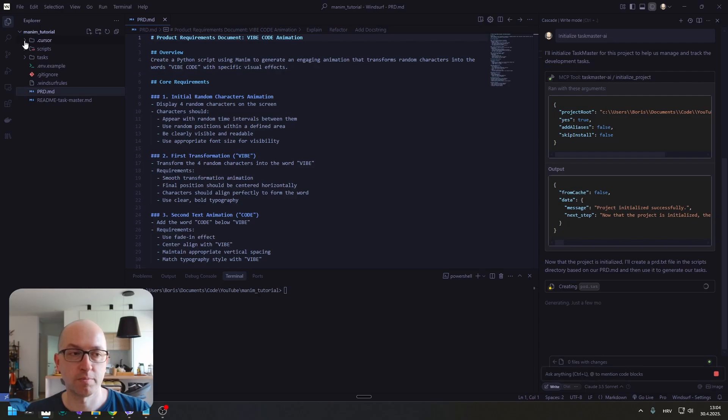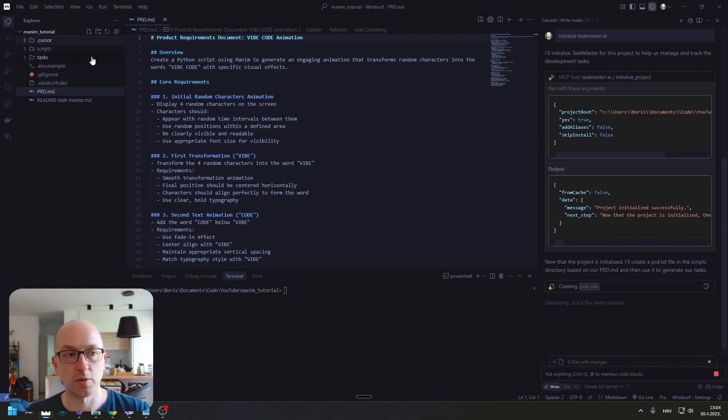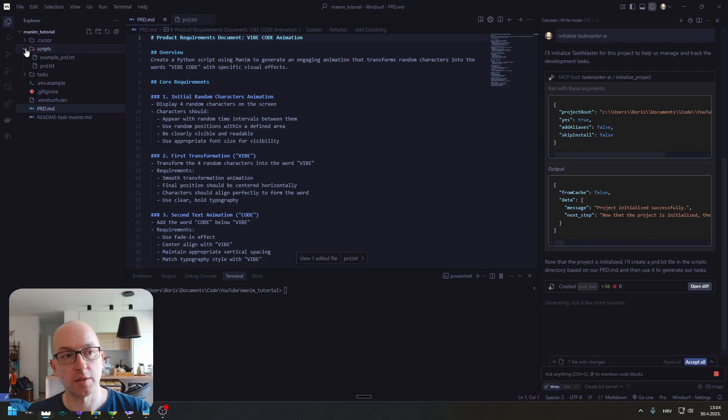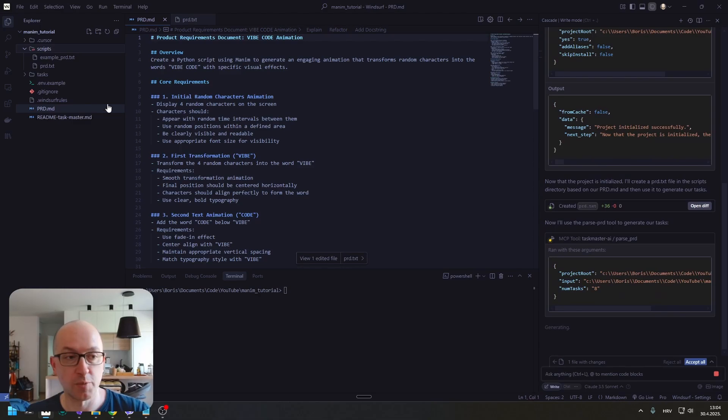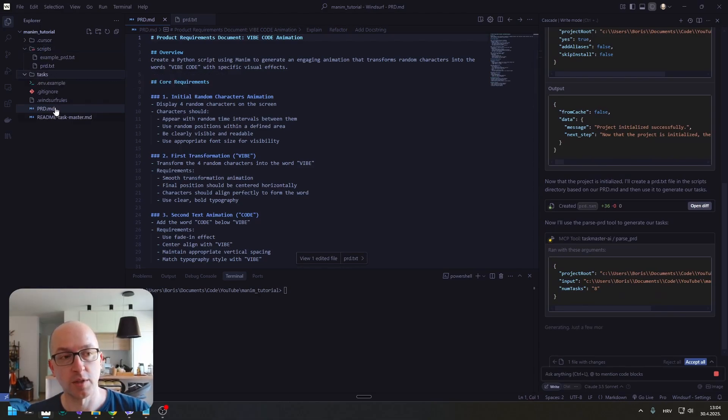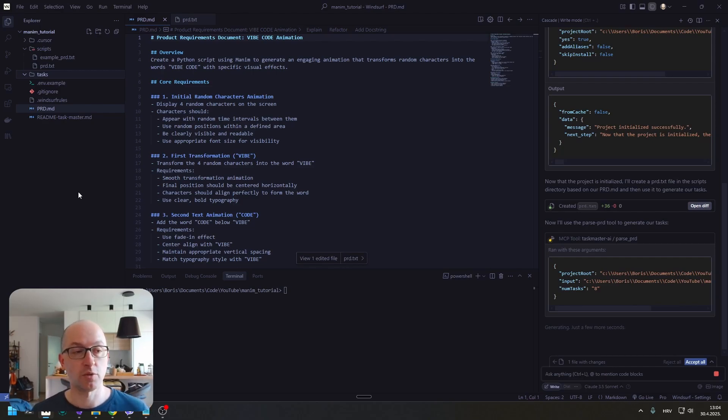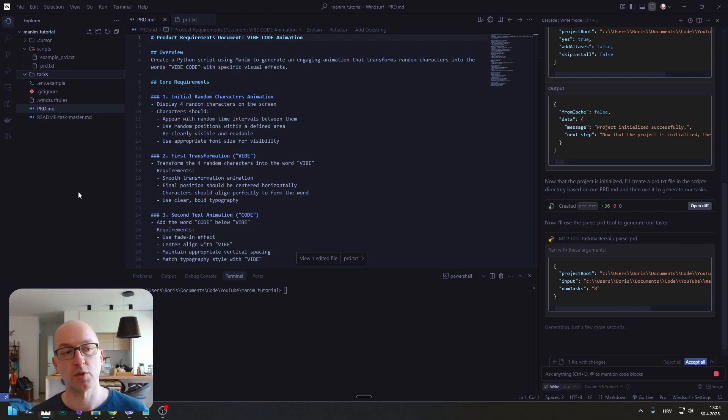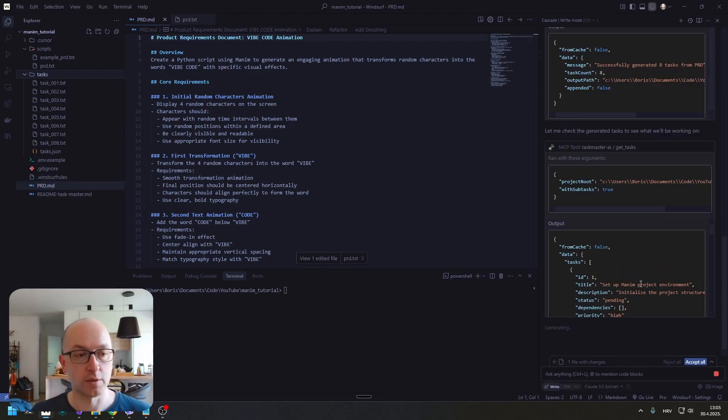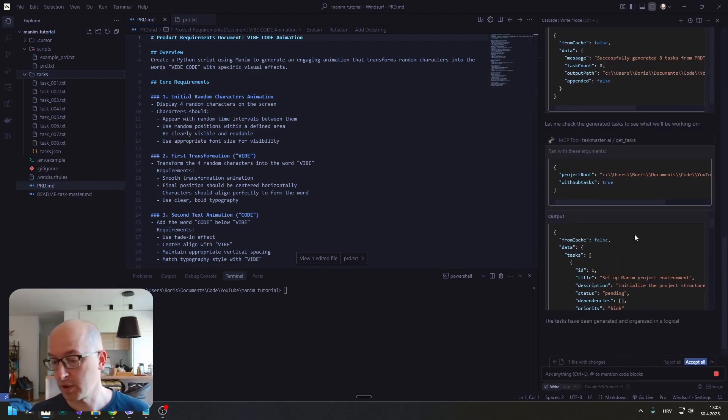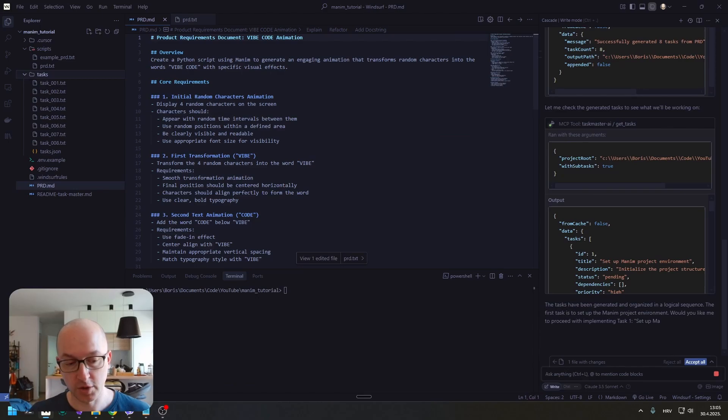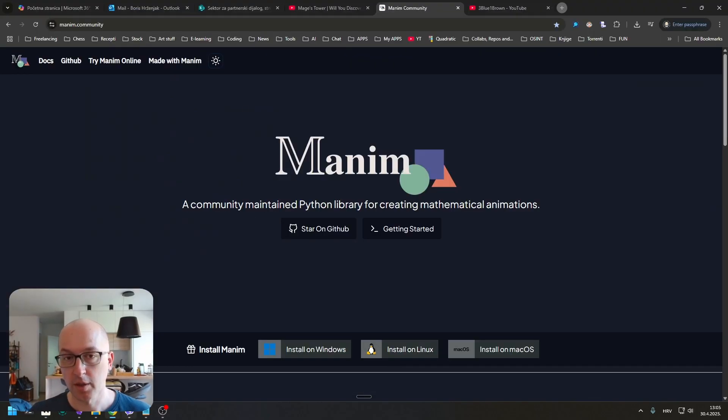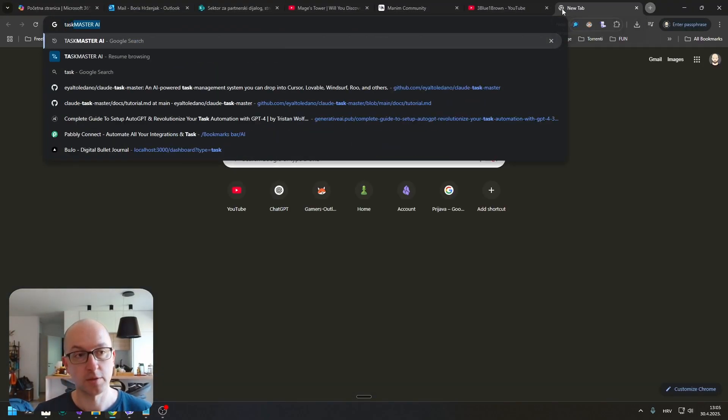It's meant for cursor, but other coders can use it also. He is going to create a PRD that this MCP is going to use to create tasks. Here we are going to see a list of a bunch of documents, TXT documents, each one representing a single task. By the way, while it's doing this, let's just quickly go over the Taskmaster.